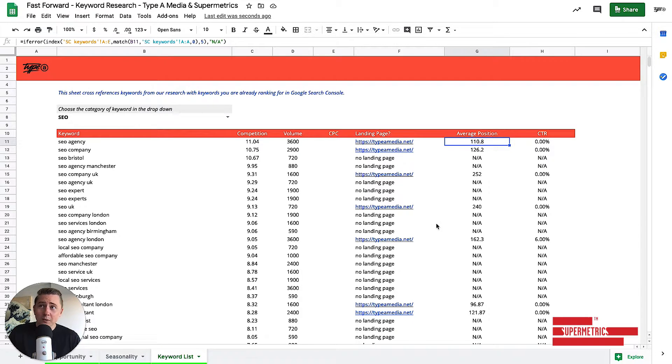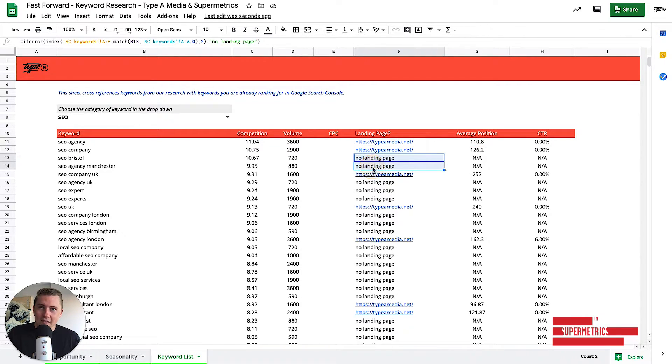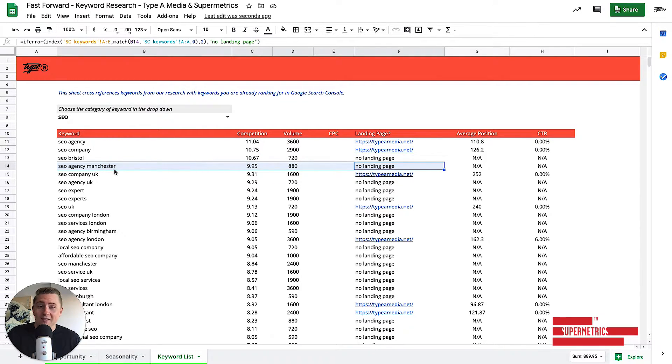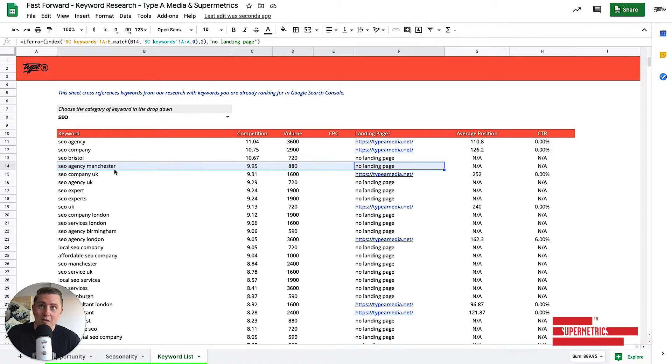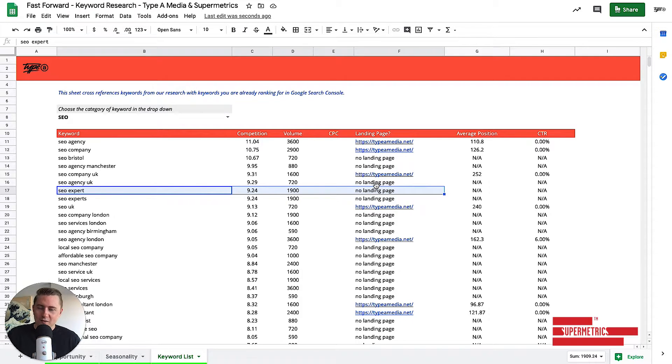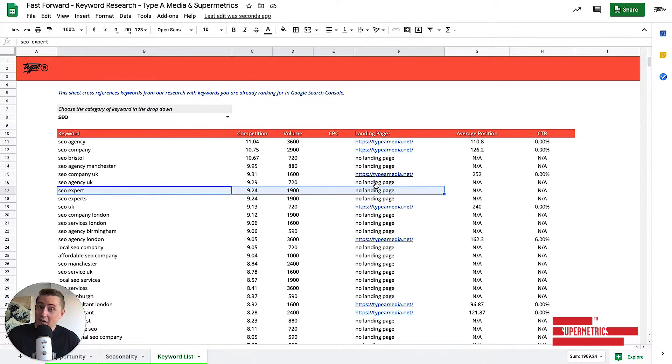So why do we do this? Well, we can actually start seeing this thing here that says no landing page. So for example, SEO agency Manchester. Now we're not an SEO agency in Manchester, so this doesn't apply, but we very quickly start seeing, oh, we're SEO experts, but we don't have a page about being SEO experts. We should probably make that page.